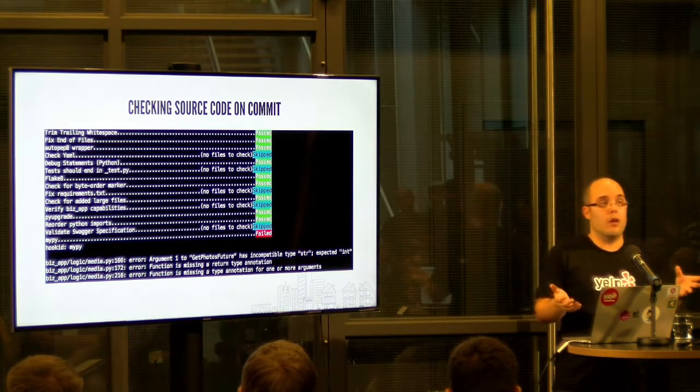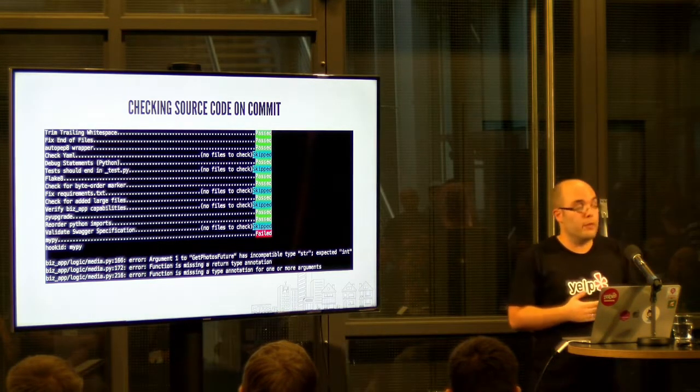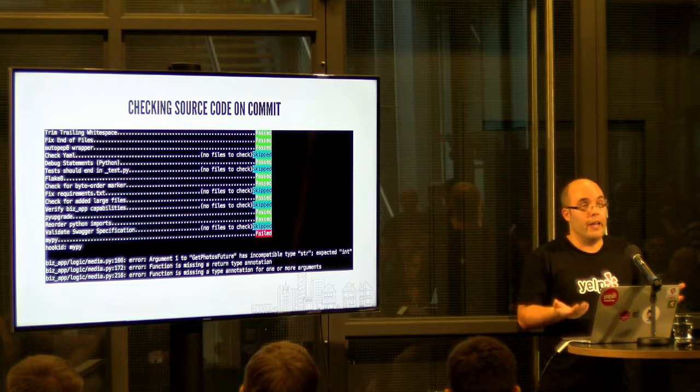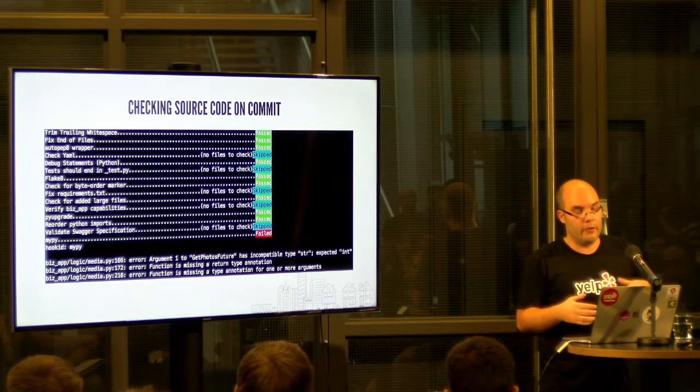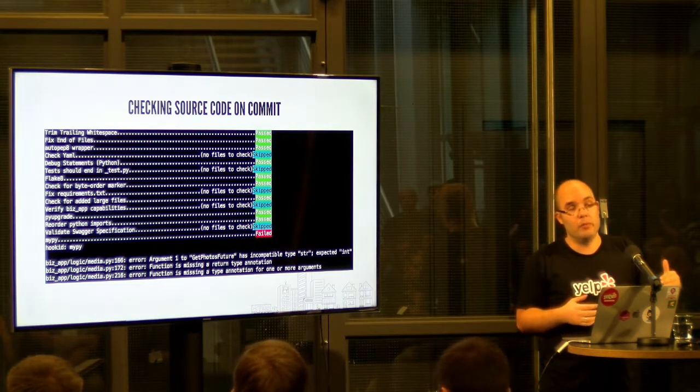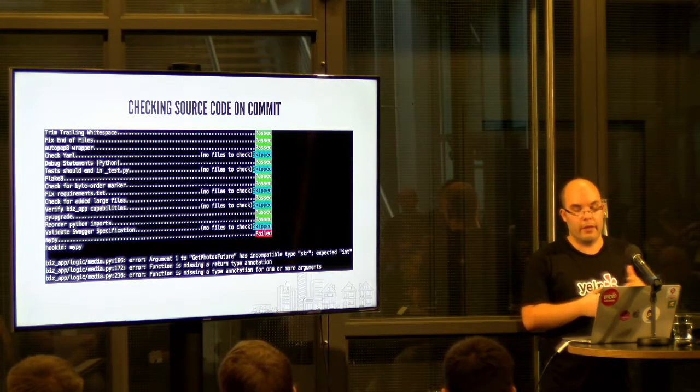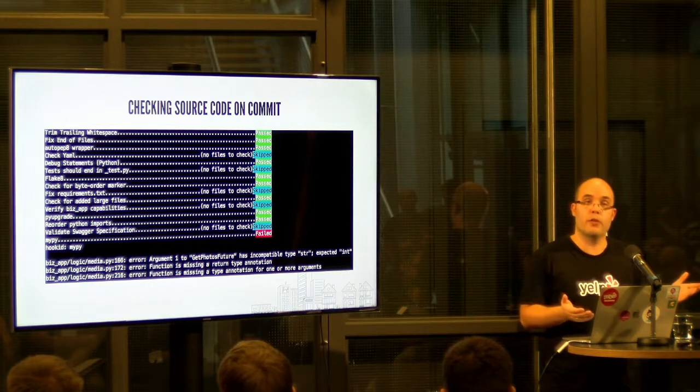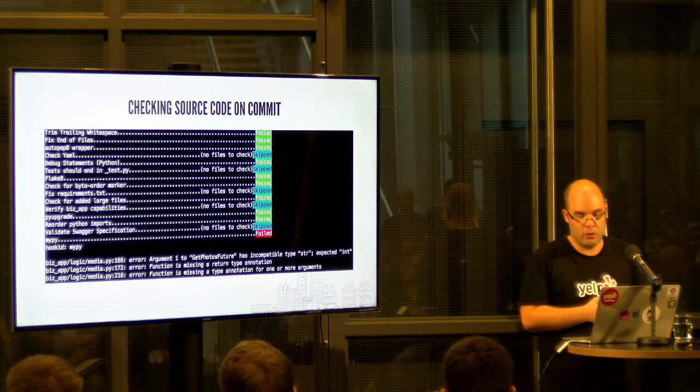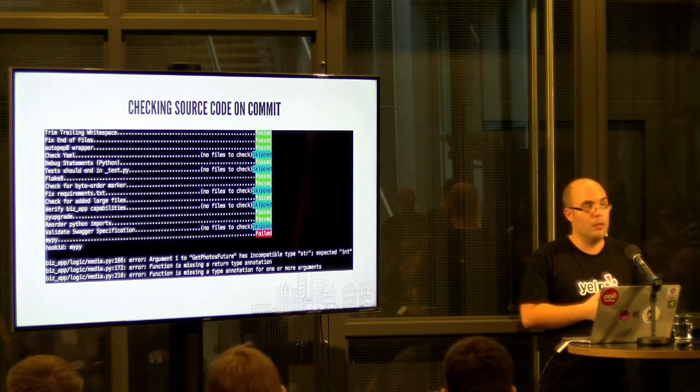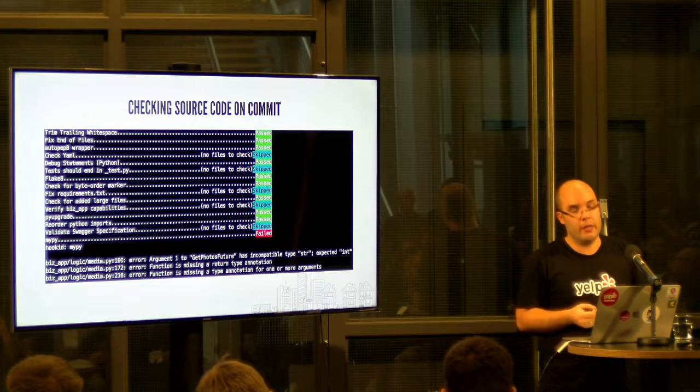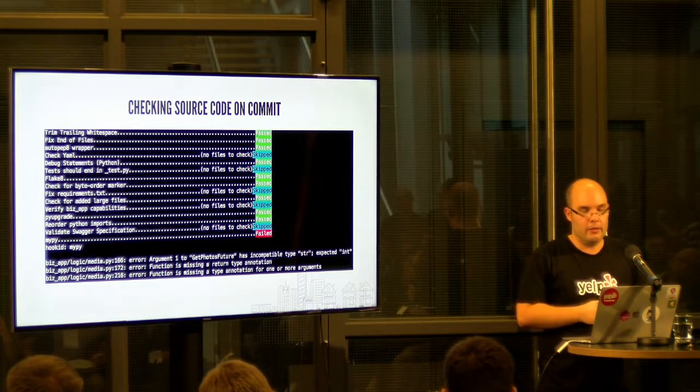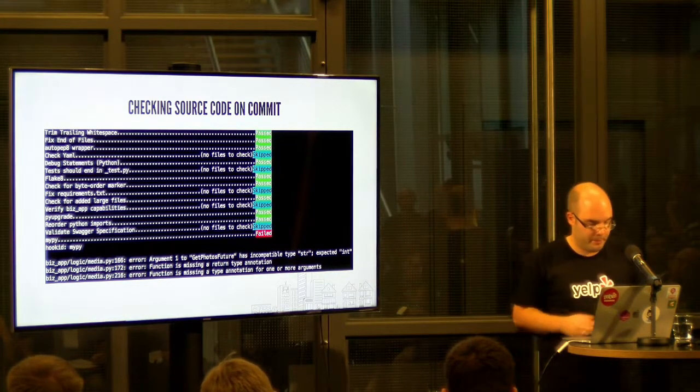Note, though, that this is not a foolproof solution. Obviously, developers are able to skip either individual pre-commits or running the pre-commit hook at all. So make sure people don't do that and that you catch that if it happens.